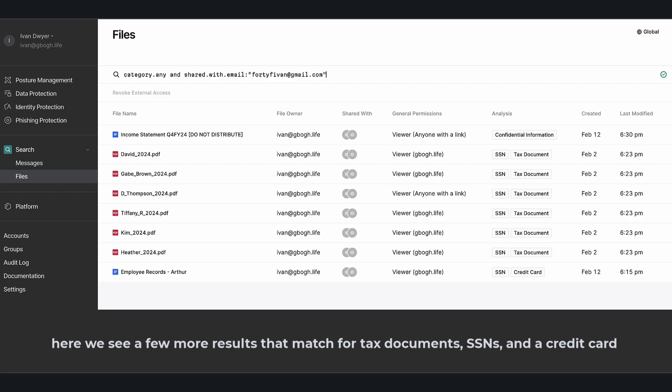Here we see a few more results that match for tax documents, SSNs, and even a credit card.